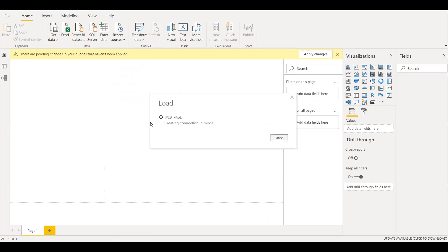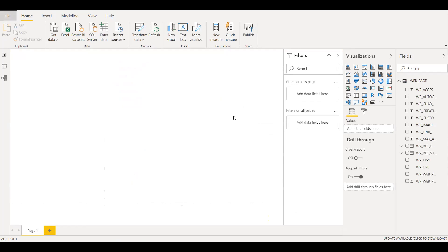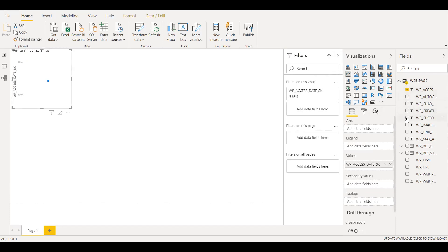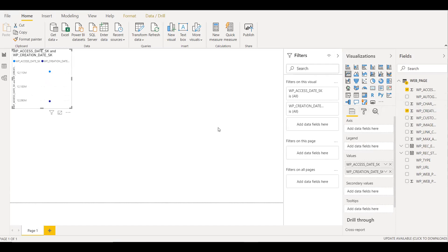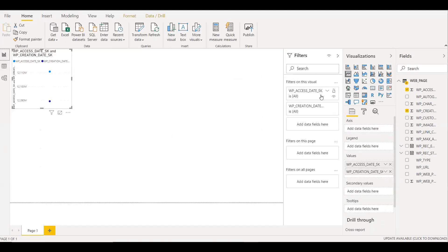We can create a dashboard based on our needs. This shows how we can connect to Snowflake from Power BI and build a report. We can see all the visualization options — pie chart, donut chart, multi-row card, line chart. We select a visualization, then select the fields we want, and build our dashboards according to our needs. If we want to see the data, we can select the Data option, and we can see all the attributes. For example, I'll select a pie chart.